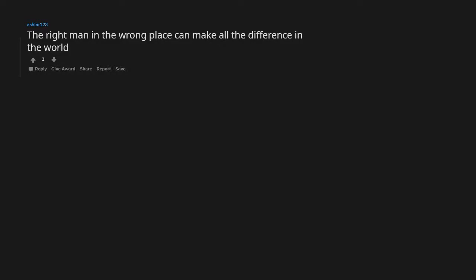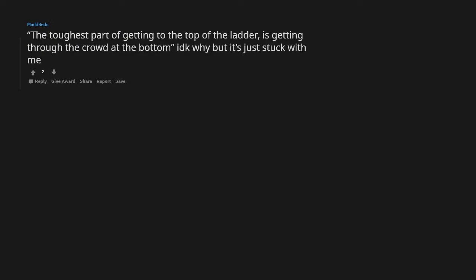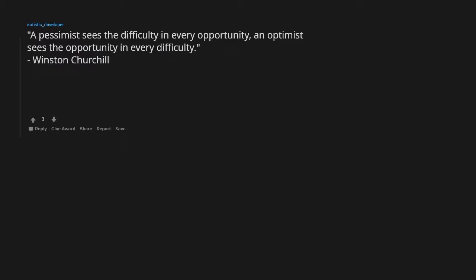The right man in the wrong place can make all the difference in the world. The toughest part of getting to the top of the ladder is getting through the crowd at the bottom. I don't know why but it's just stuck with me. A pessimist sees the difficulty in every opportunity. An optimist sees the opportunity in every difficulty. Winston Churchill.